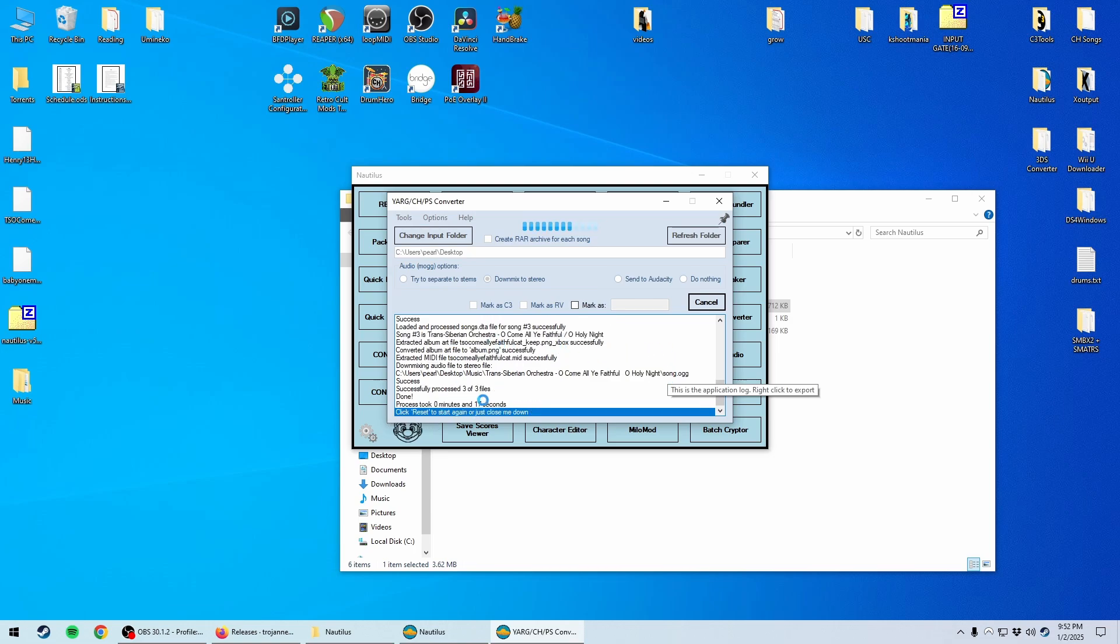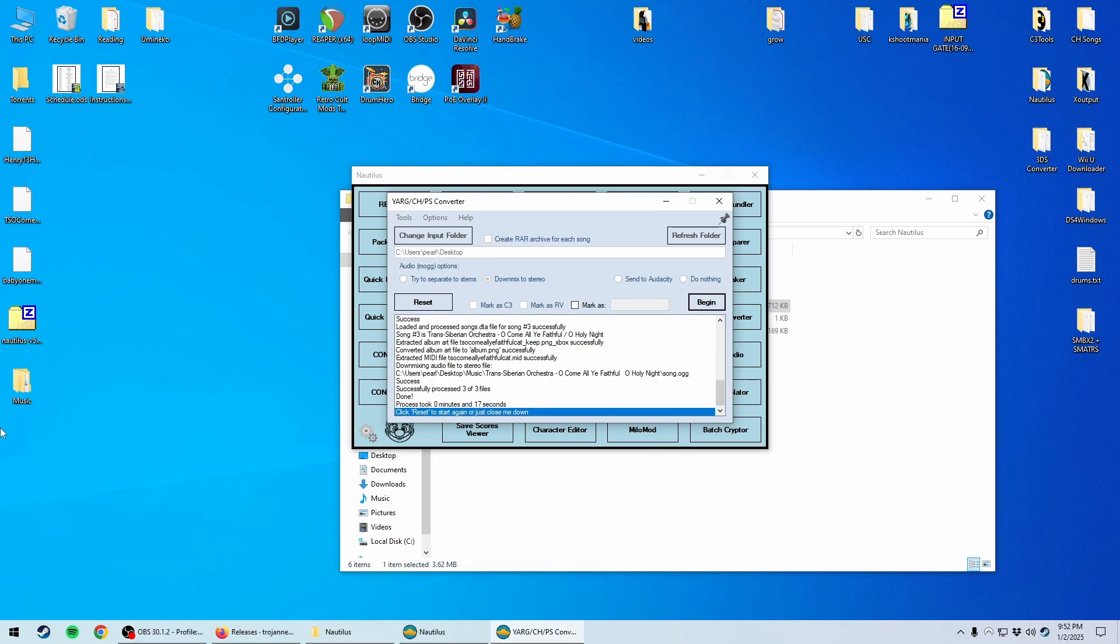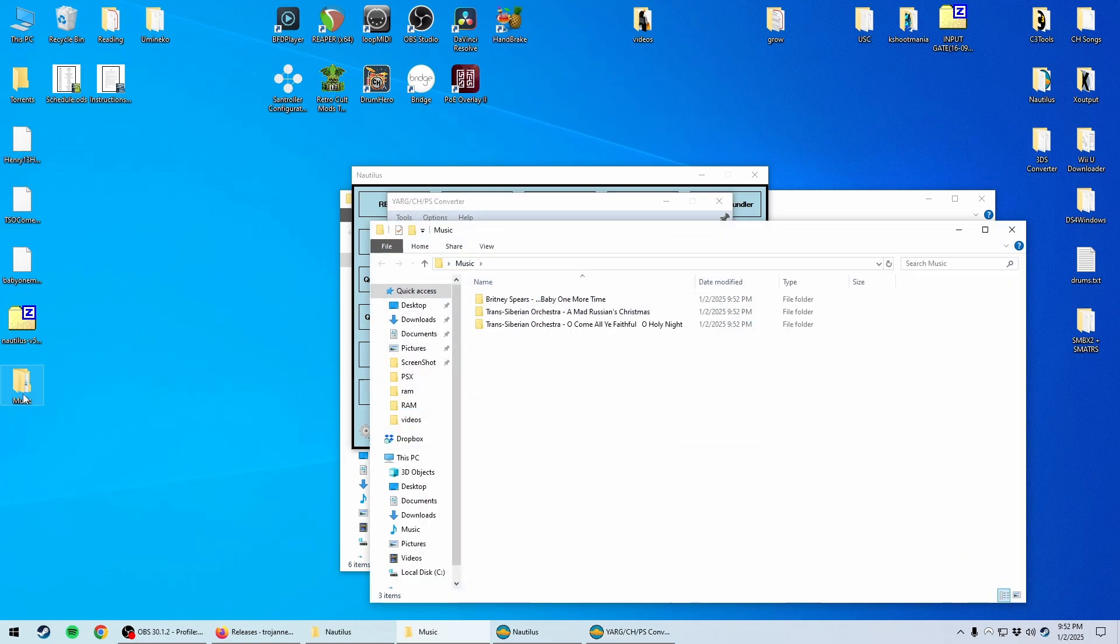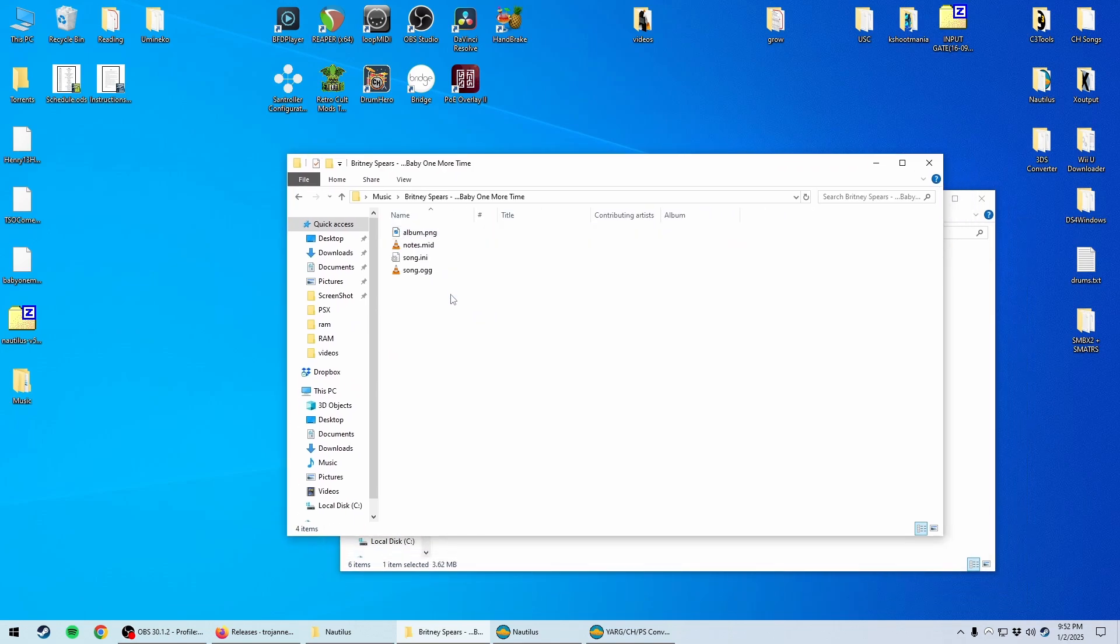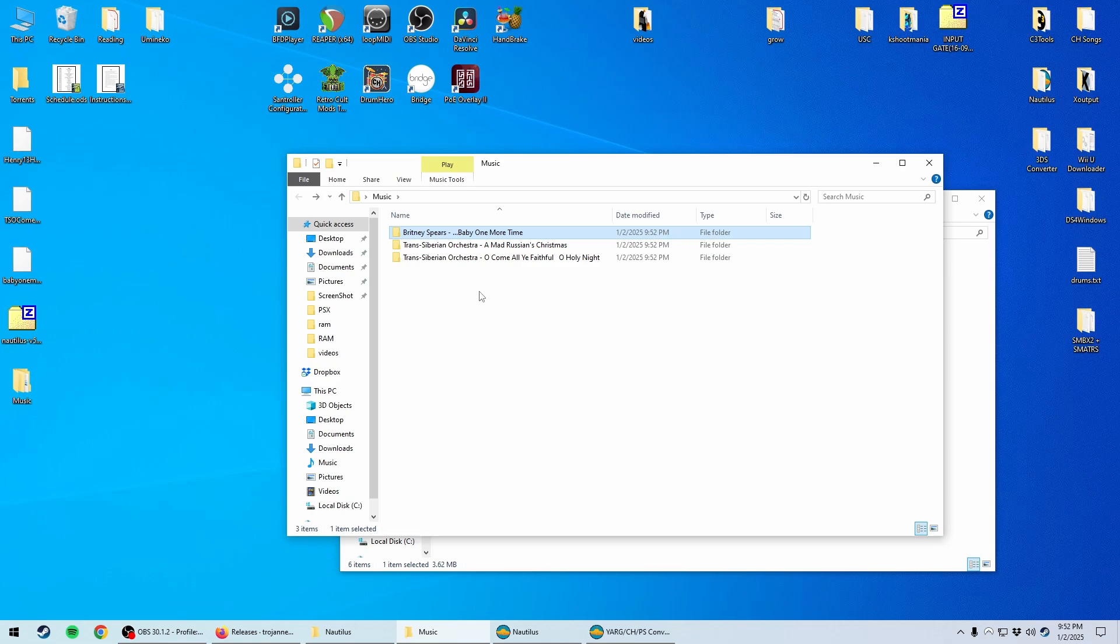And then once it's done, see, look, 17 seconds for three songs, it'll give you this message here. You can open up your music folder, and now you have files that Clone Hero can recognize.